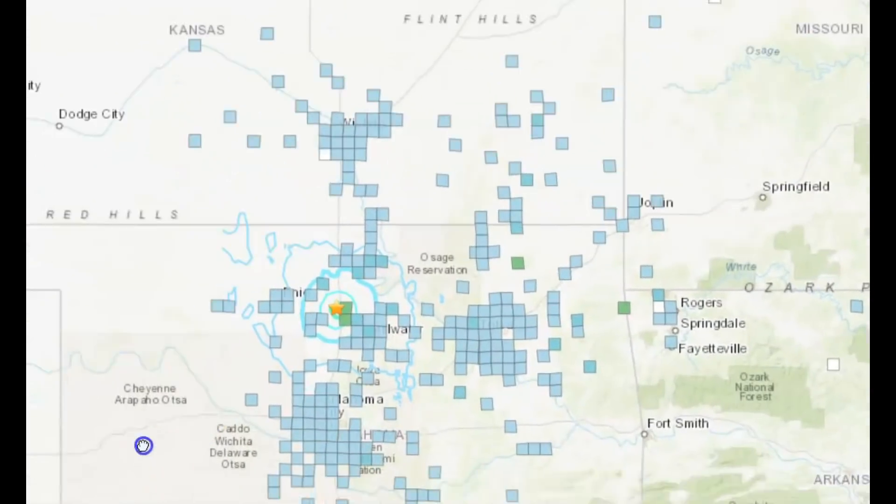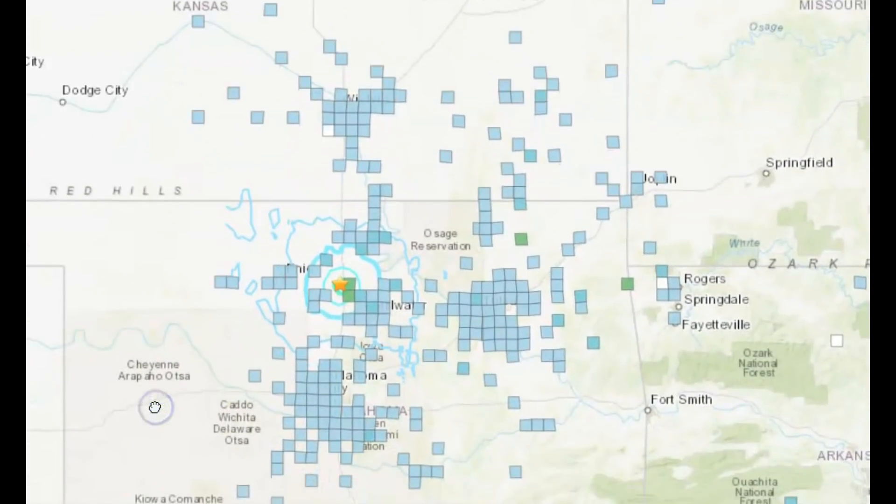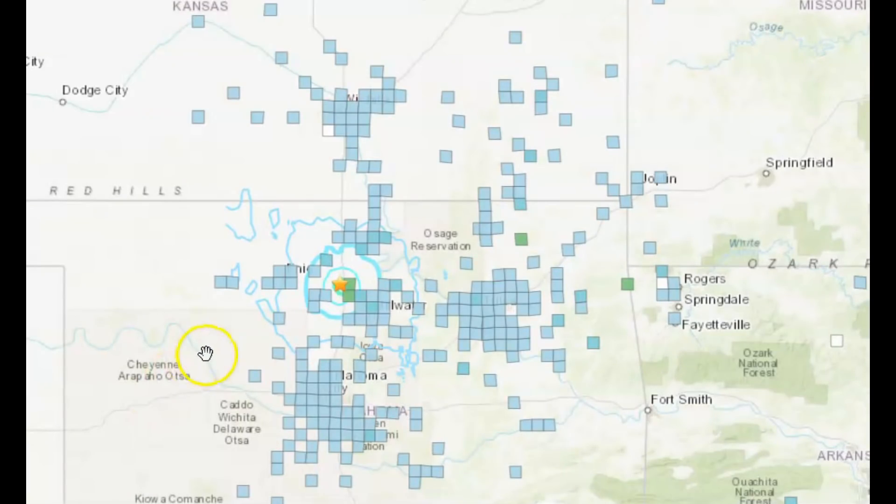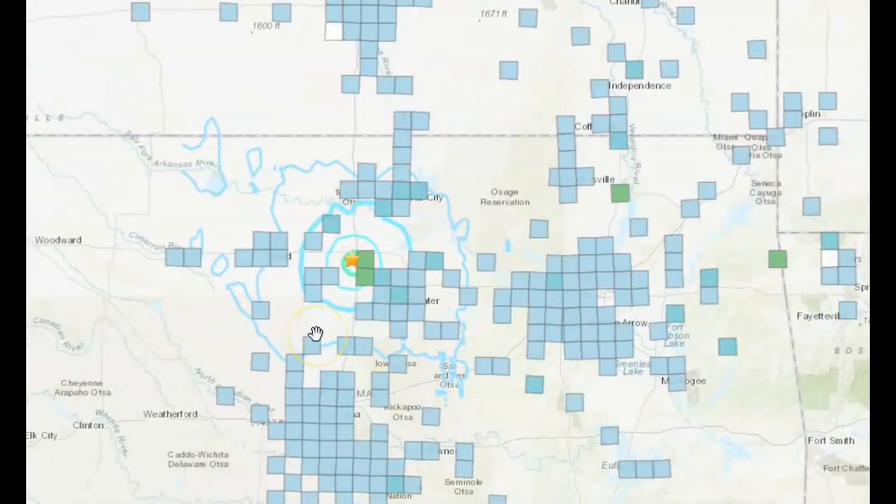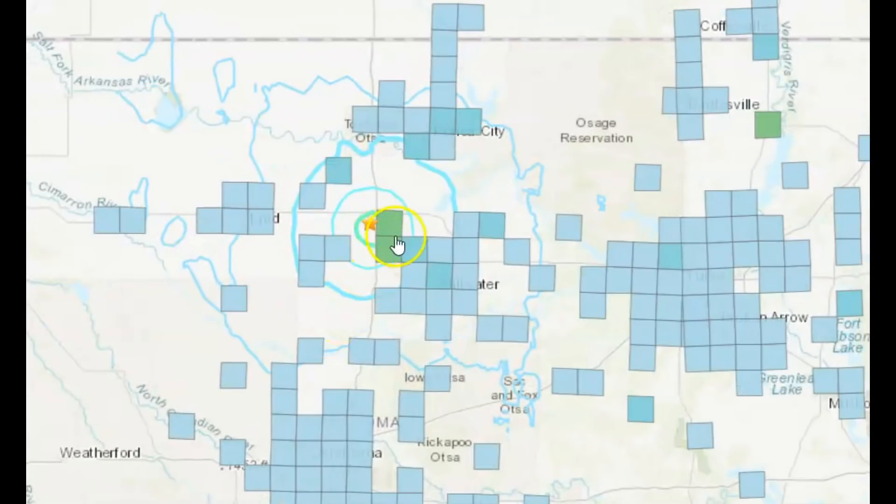Yeah, like I said, they're supposed to shut down the injection fluids into the ground once an earthquake like this happens. I don't know if they will.